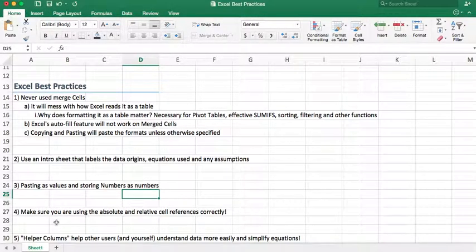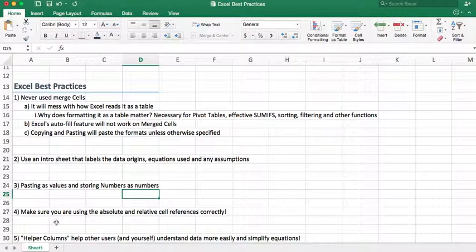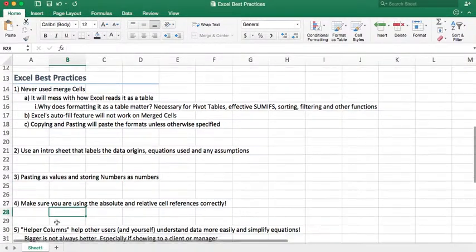So number four is make sure you're using absolute and relative cell references correctly. This is a huge one. It really is. It can save a lot of time, and it can also mess up your data if you're not using it correctly. So it saves time and it's very accurate.